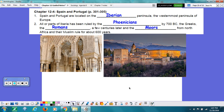Numbers 1 and 2. Spain and Portugal are located on the Iberian Peninsula, in the westernmost peninsula of Europe. All were part of Iberia. It has been ruled by the Phoenicians by 700 BC, the Greeks, the Romans, and a few centuries later, we had the Moors from North Africa, and their Muslim rule lasted for about 600 years.